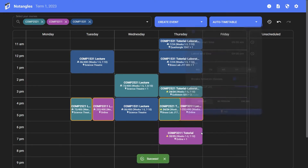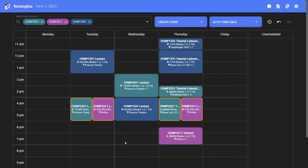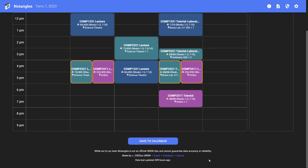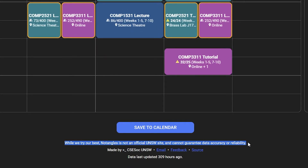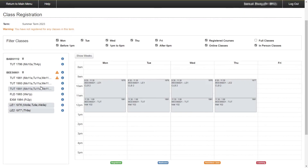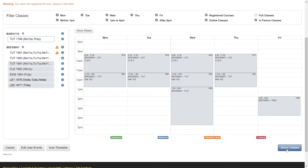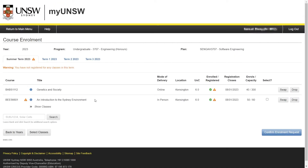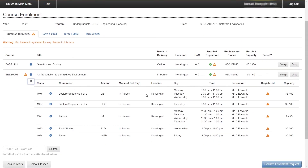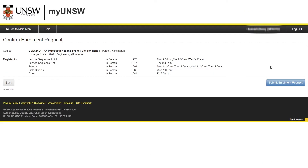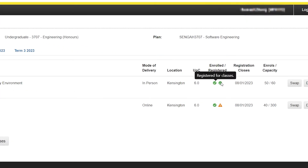Once you have finished using Notangles, be sure to cross-check on the MyUNSW site and ensure that all class times and options line up as you expected. Despite the best efforts of those behind CSC SOC's apps, they are not official UNSW websites and thus cannot guarantee reliability and accuracy of the data. If all your classes have been selected and you are happy, click Select Classes in the lower right corner. If all is done correctly, you should see a new Show Classes option under each of your courses. Clicking on that will reveal the classes which you have chosen, which you should confirm once again matches with what you have chosen. If all looks good, select the course and click Confirm Enrolment Request in the lower right-hand corner. Returning to the main course enrolment page, you should now be greeted with two green ticks, meaning that you have successfully enrolled and registered for that course. Congratulations!